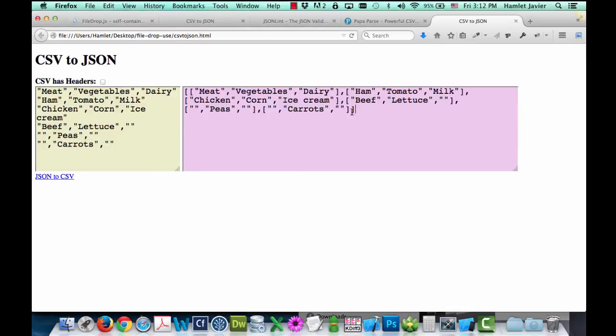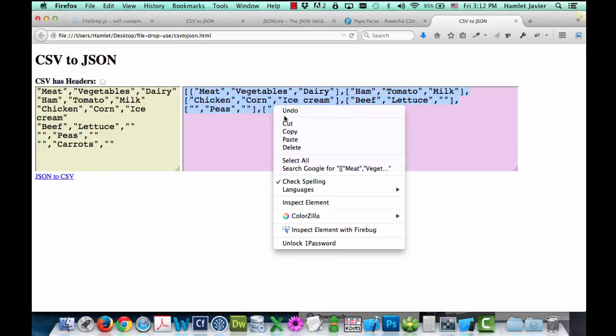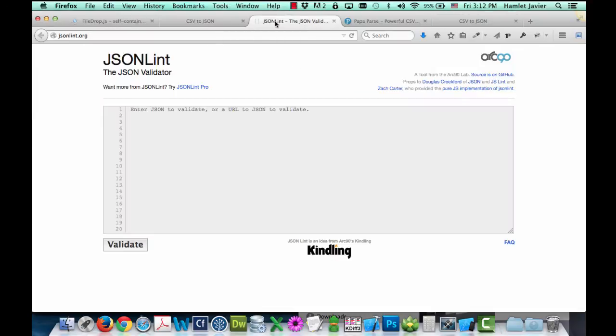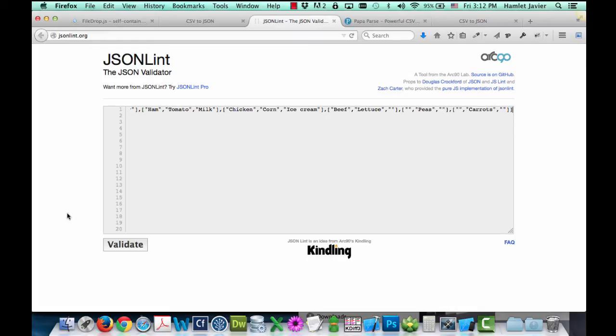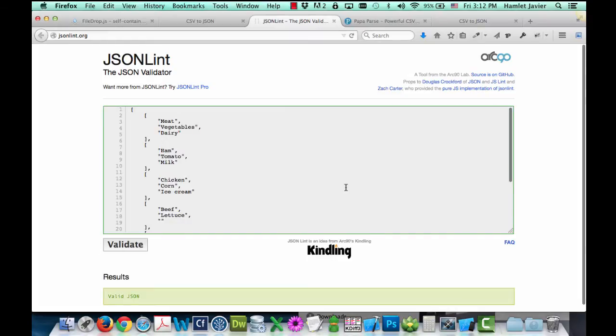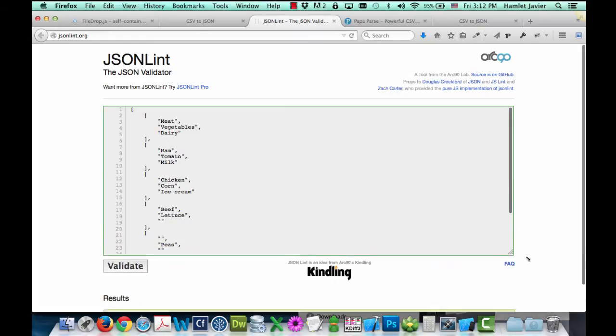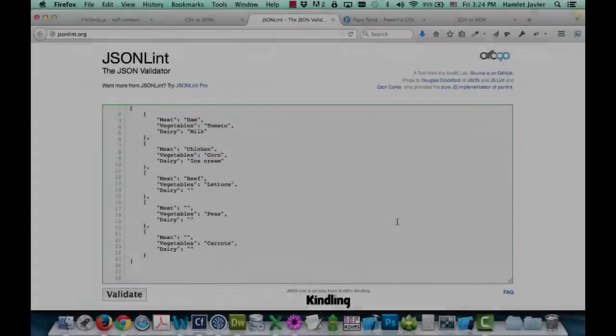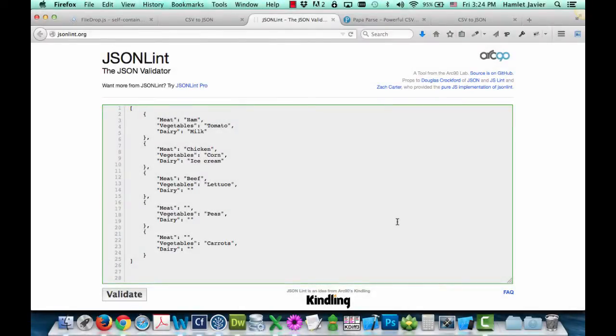But this is a little bit hard to read. So what I'm going to do is copy this and paste it into JSONLint.org, so that it not only validates the JSON, but makes it a little bit easier to read as well. Okay, let's go back to the demo.